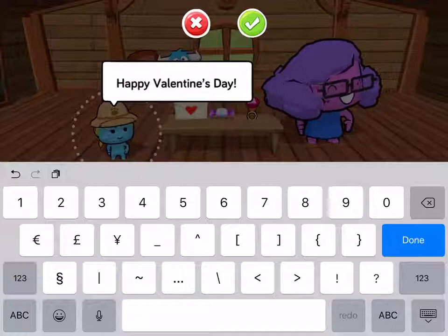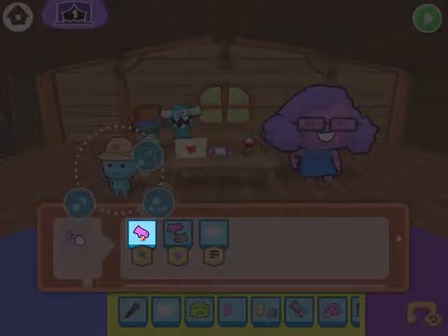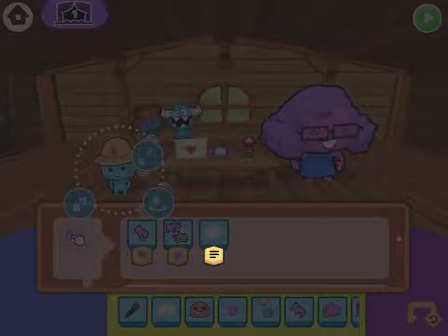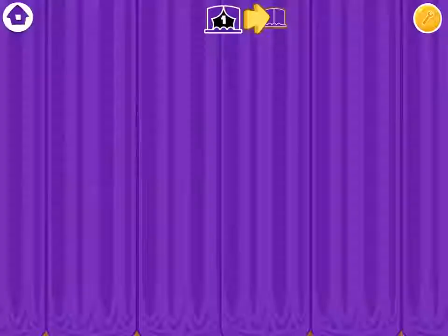Happy Valentine's Day! And we're done. Now let's read out this code — what is it going to do? When I tap on Safari Sam, she's going to pick up the envelope, pass it to the teacher, and say, "Happy Valentine's Day!"